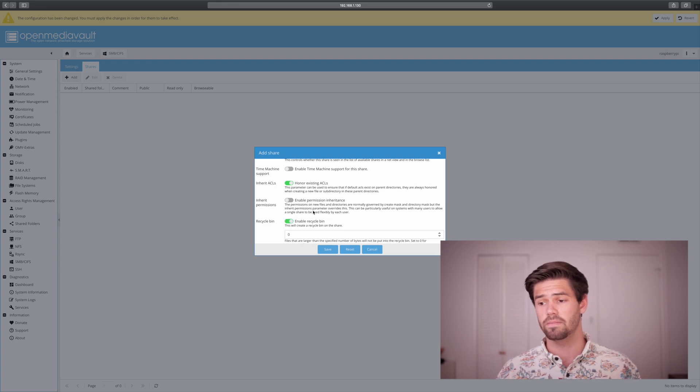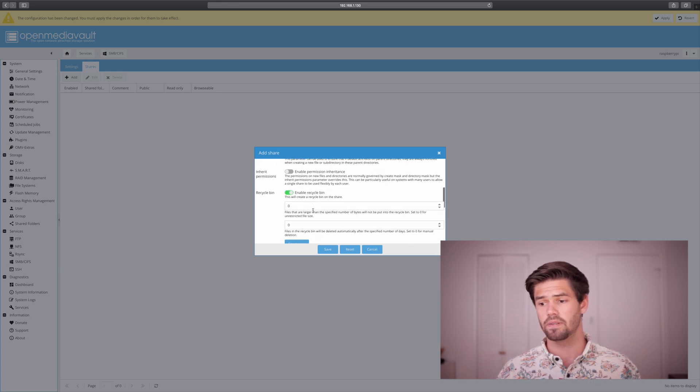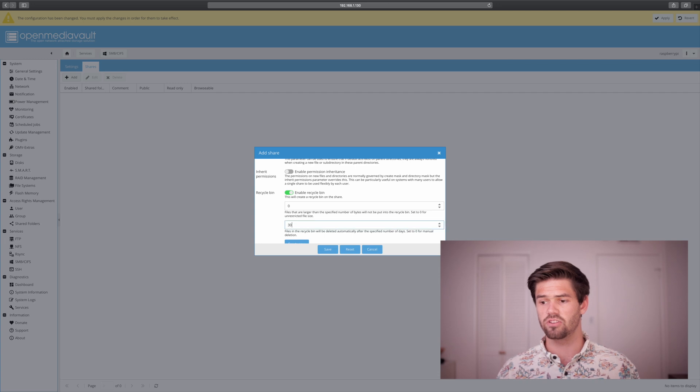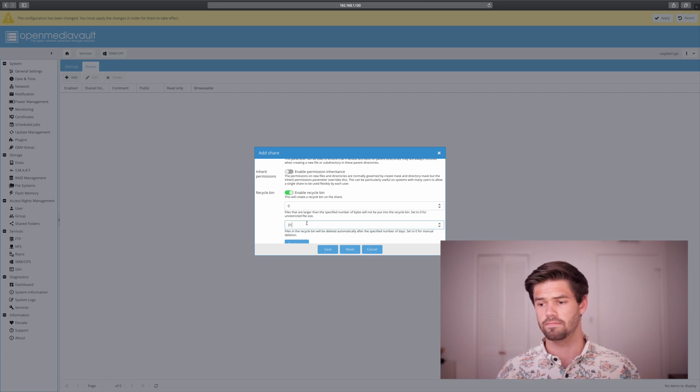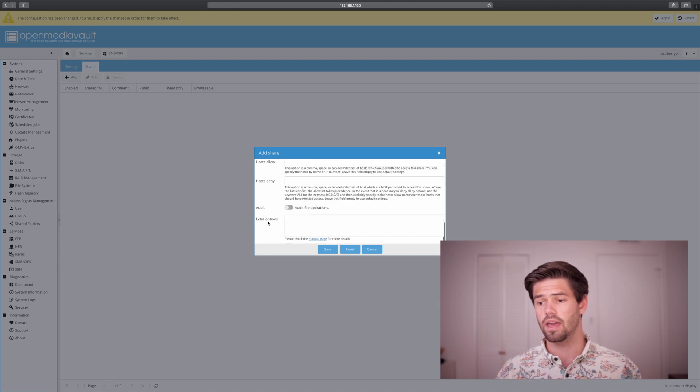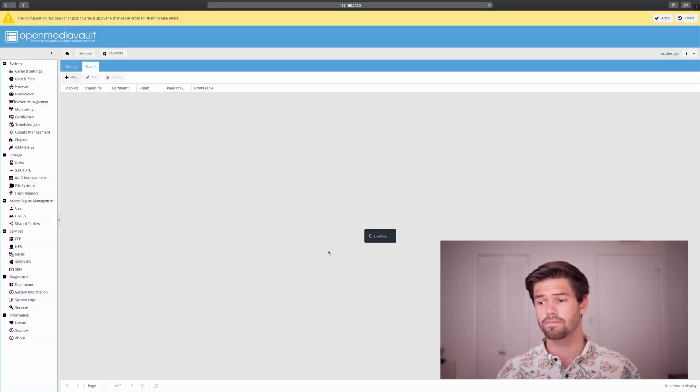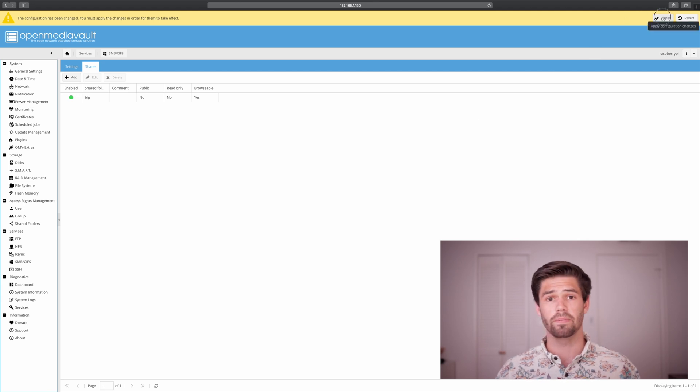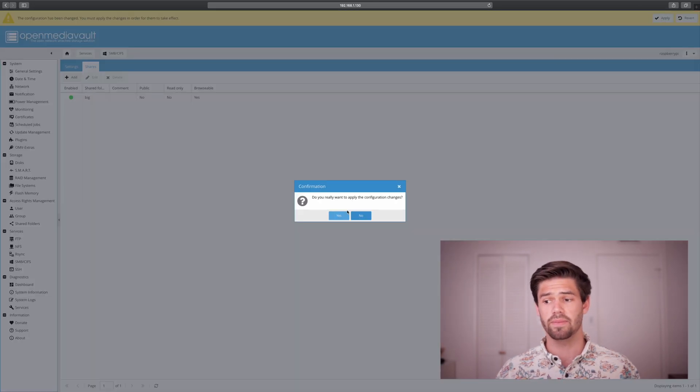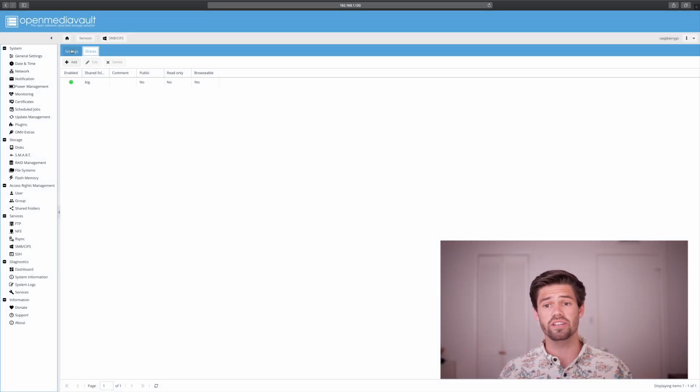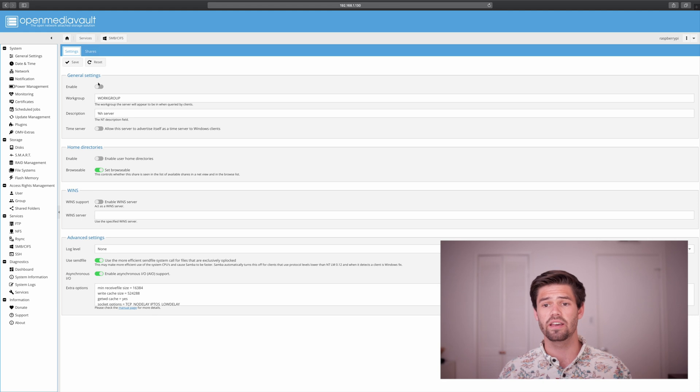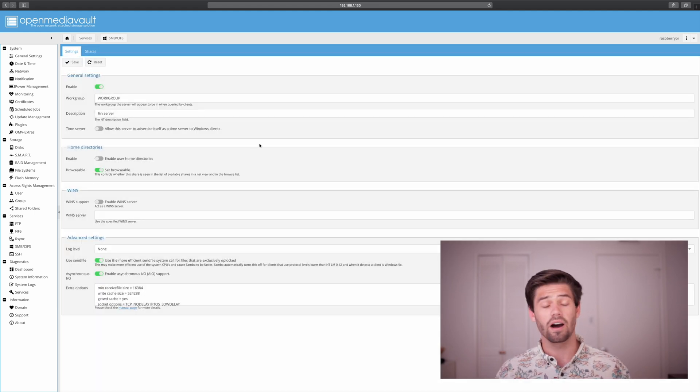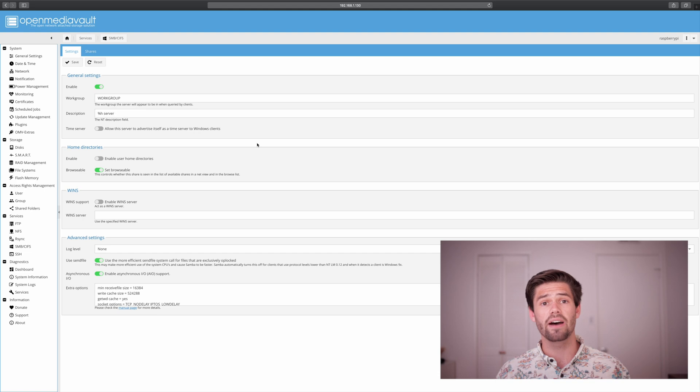Now we're going to have to apply and it's going to take a minute. And then we just need to go into settings and enable it and hit save. Alright, and so now this should be all set up.